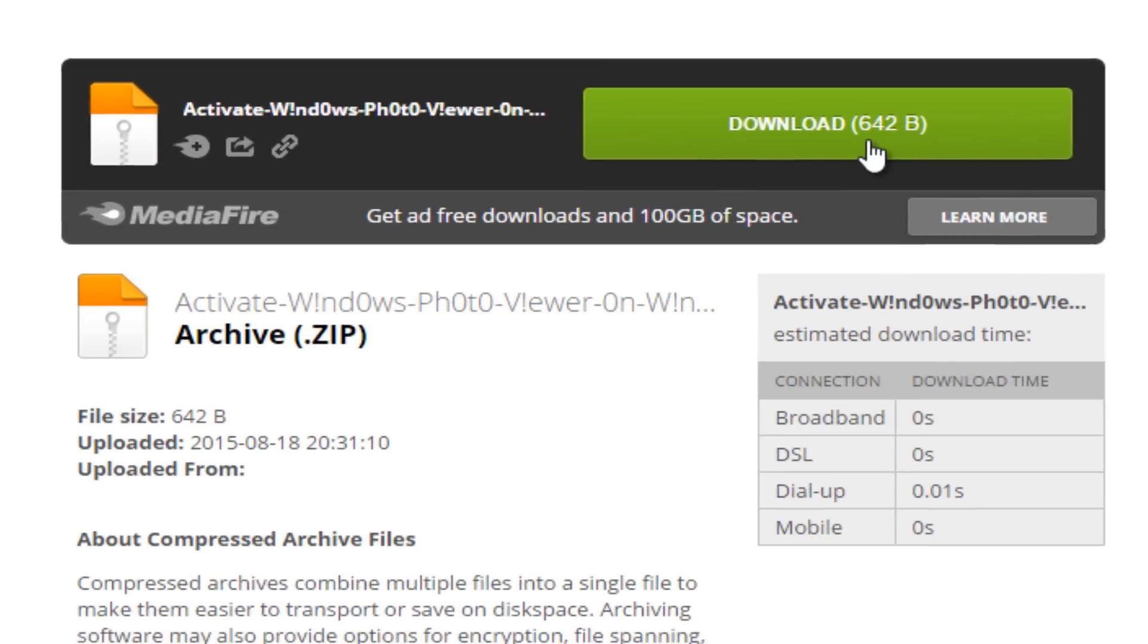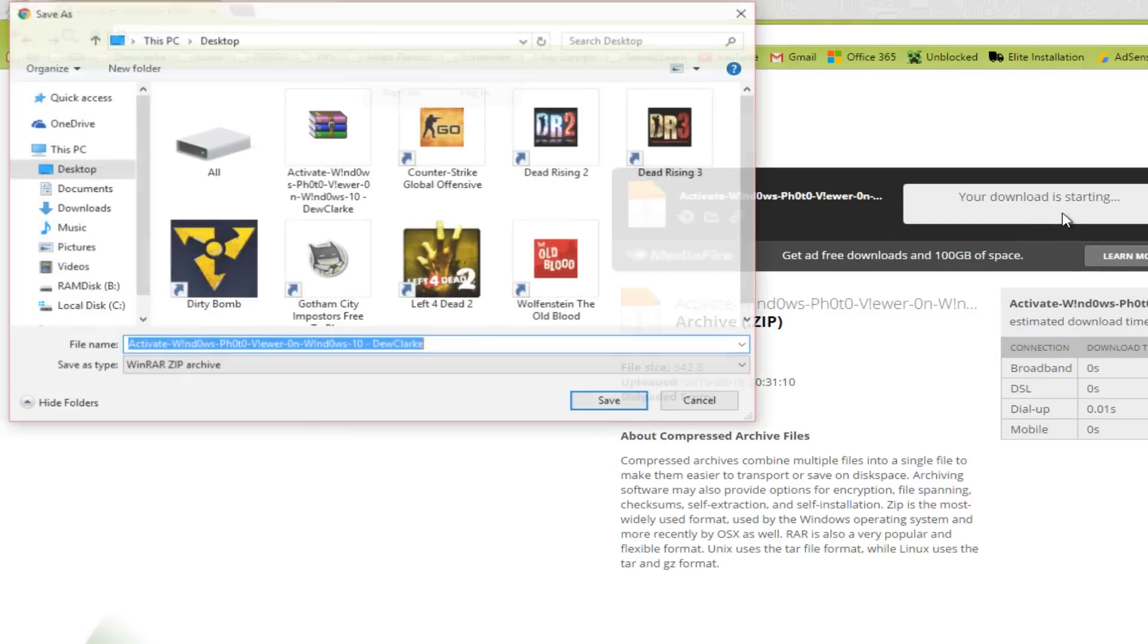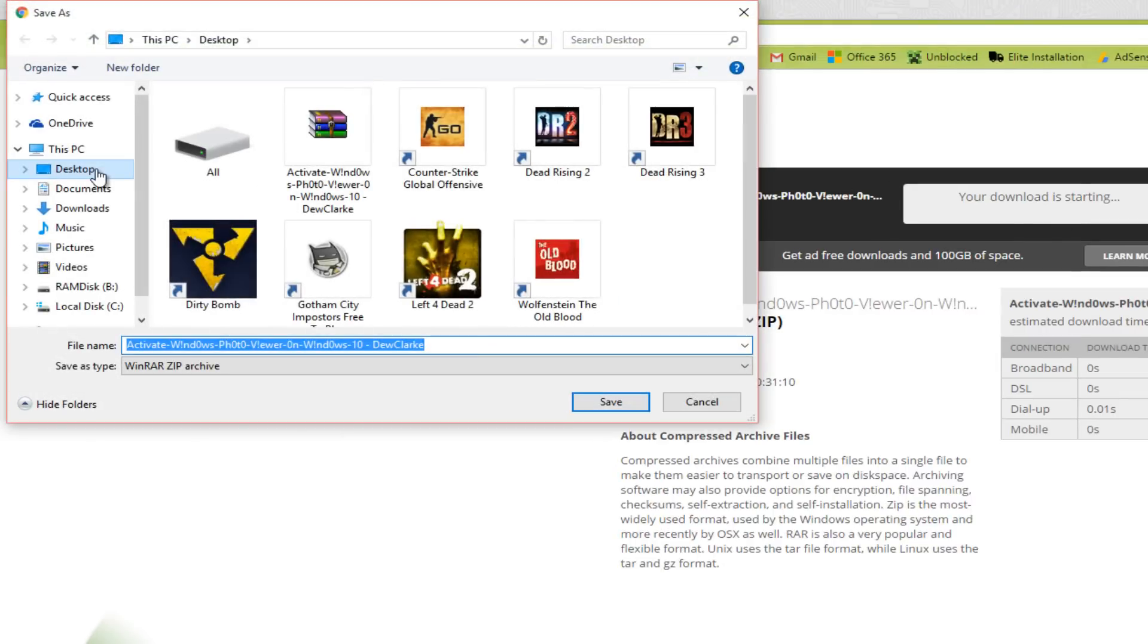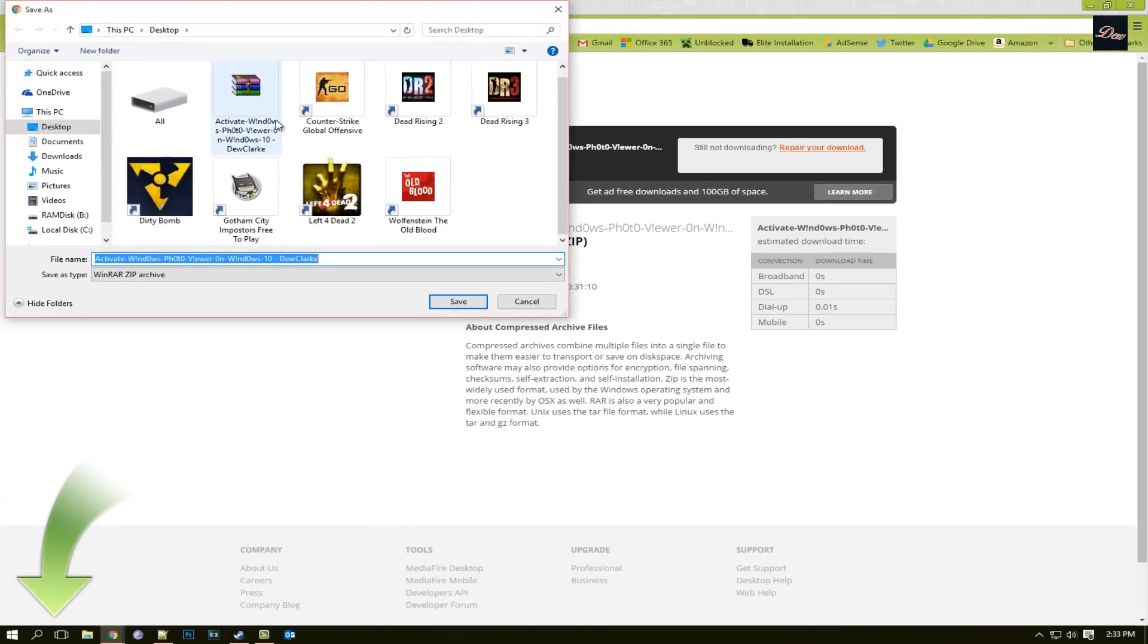So once you're here, you just click on download and save it to your desktop. I already have mine downloaded as you can see right here.